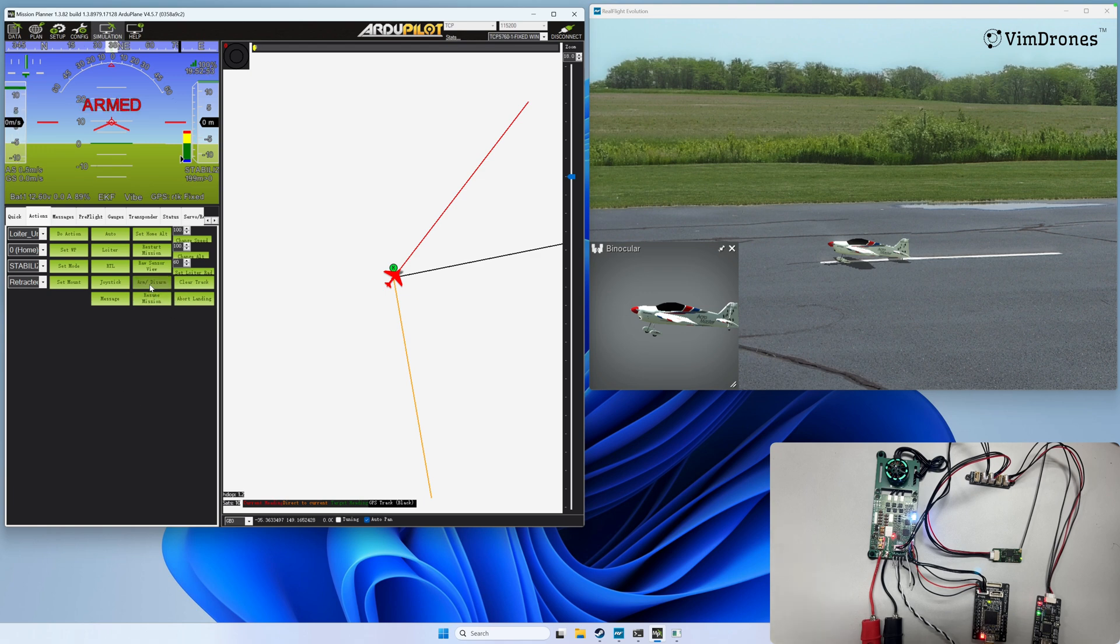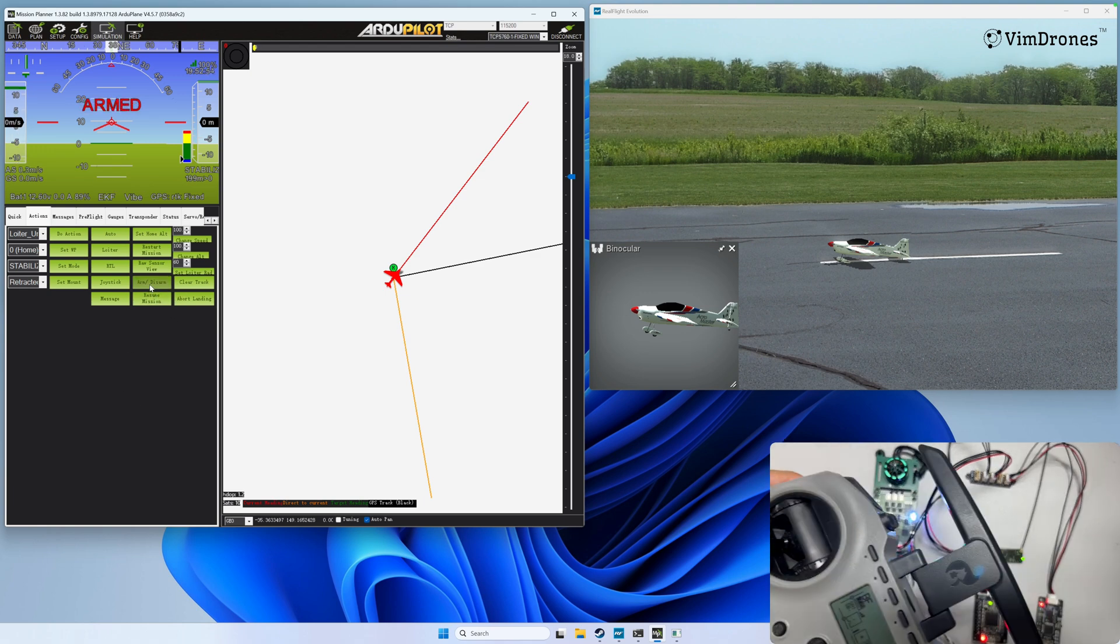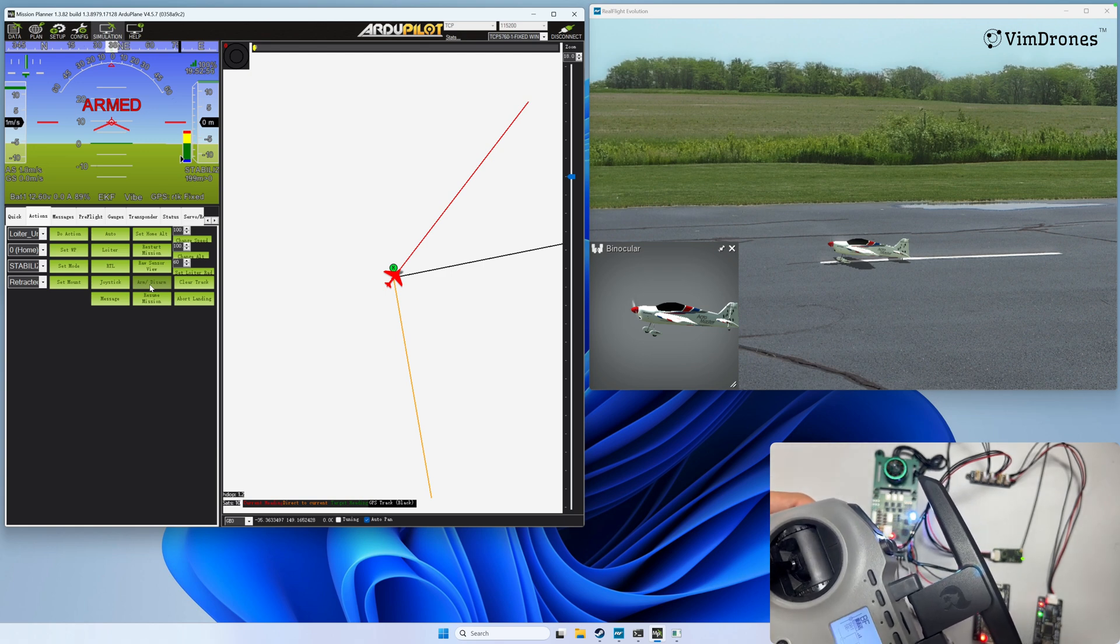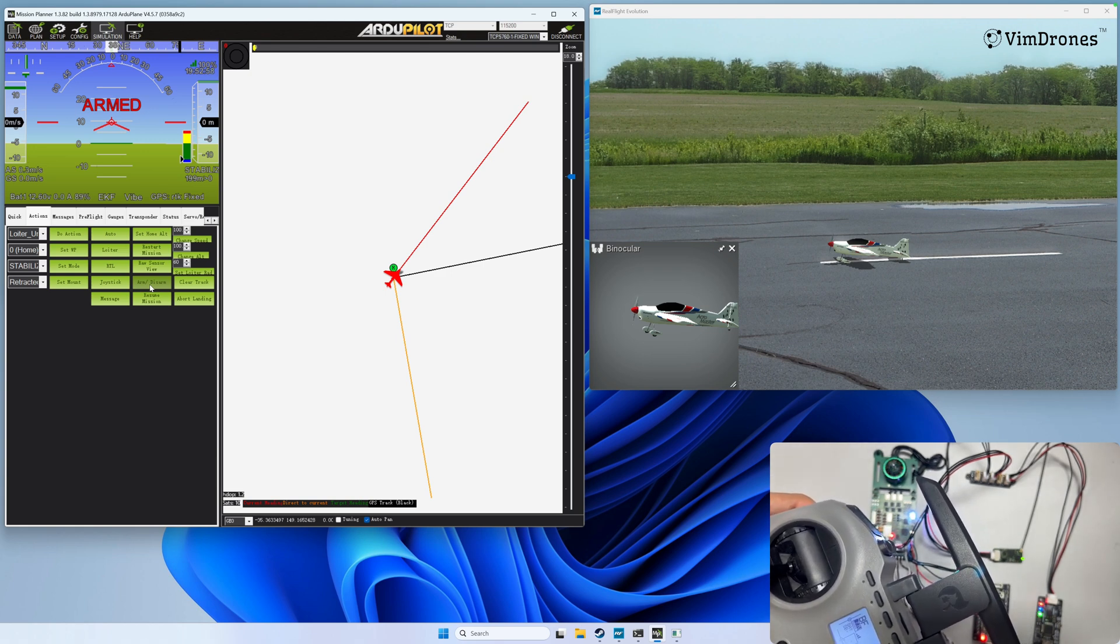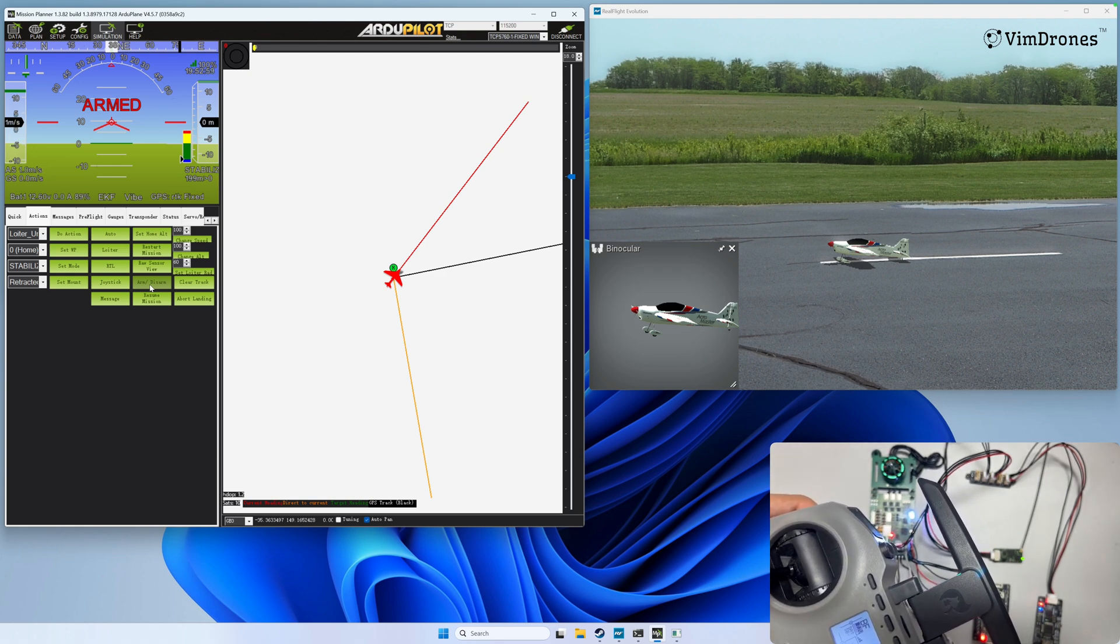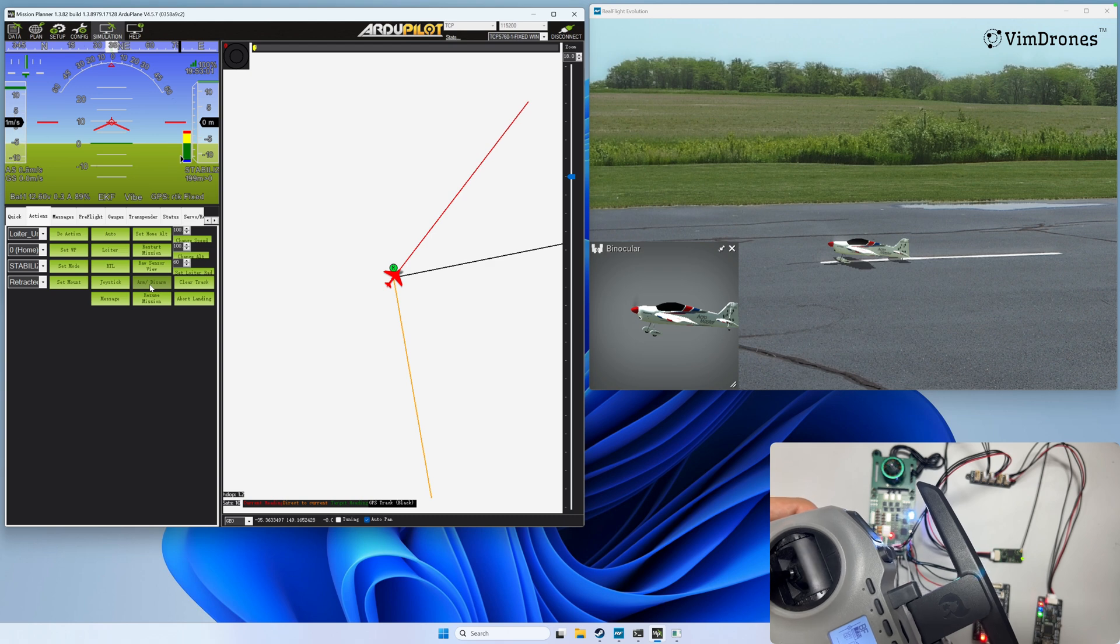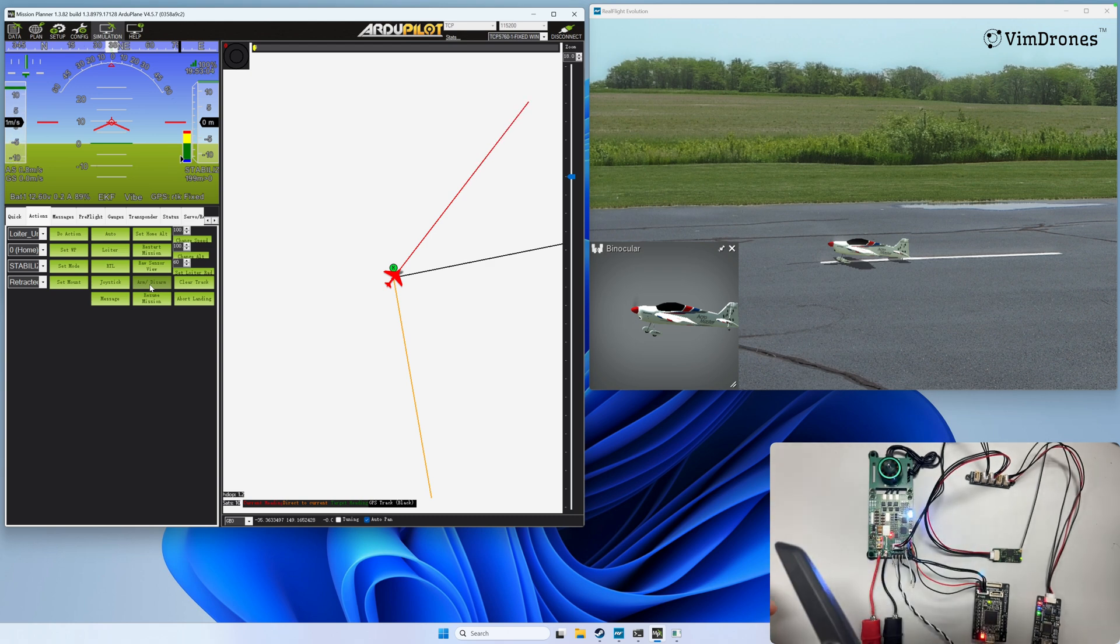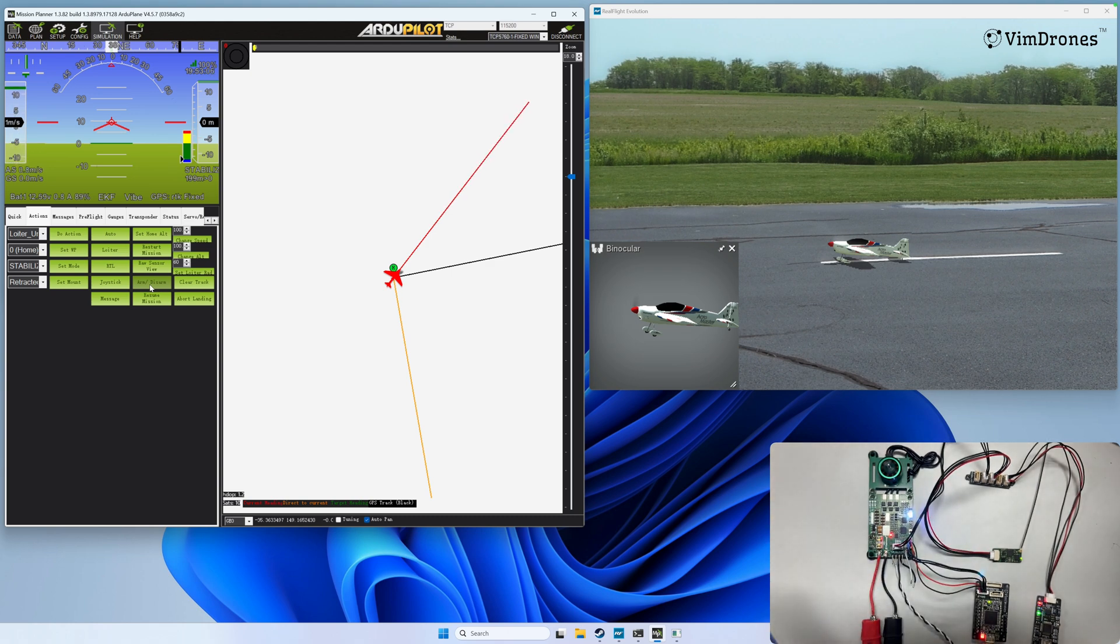Now I arm it. So I raise the throttle. It's mapping with the model. So I will take off in stabilized mode.